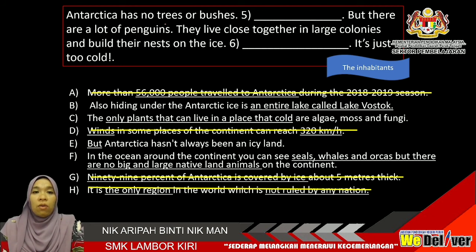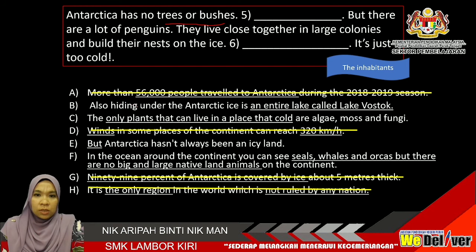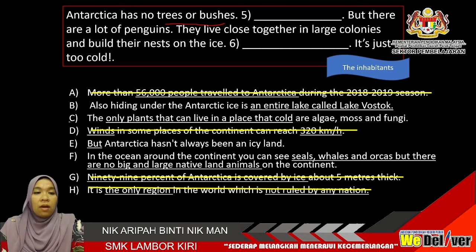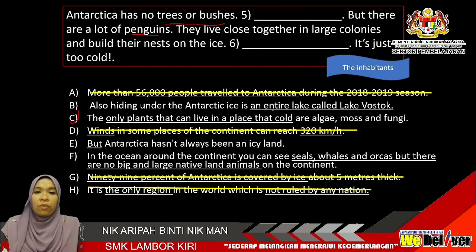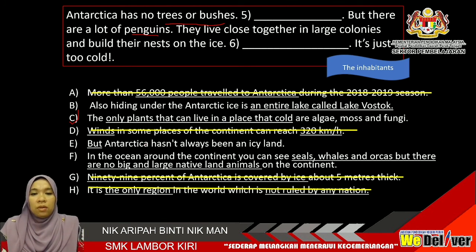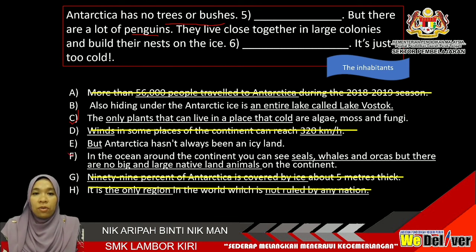For gap number 5: Antarctica has no trees or bushes — it talks about trees and bushes. This paragraph is about the inhabitants. Looking at Option C: the only plants that can live in a place that cold are algae, moss, and fungi. So the answer is obviously C. For gap number 6: there are lots of penguins. They live close together in large colonies and build their nests on the ice. Option B — Lake Vostok — has no relation to the sentences before. Option E — no. So the answer is F, because it talks about animals: in the ocean around the continent you can see seals, whales, and orcas. Choose F as your answer for gap number 6.